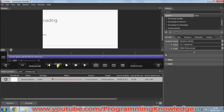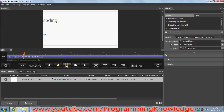So this is how you can capture your screen using Microsoft Expression Encoder 4. I hope you have enjoyed this video — please do leave a comment and subscribe. Bye for now!